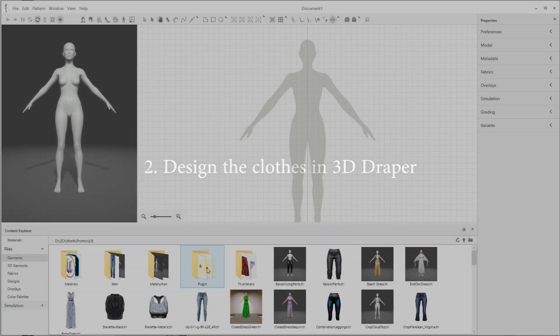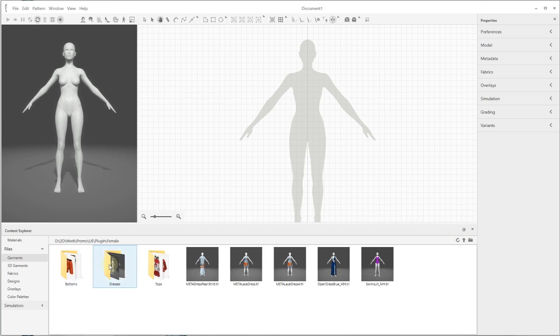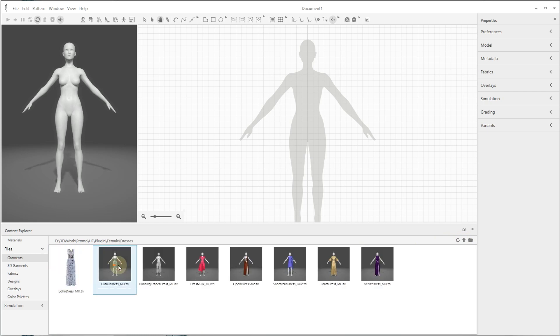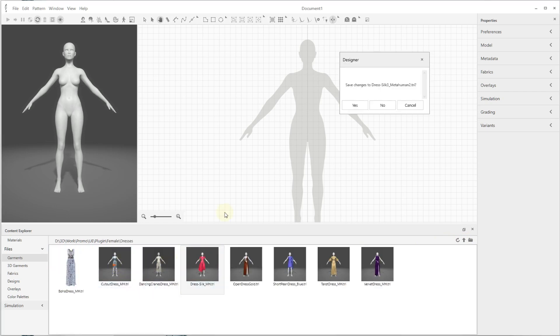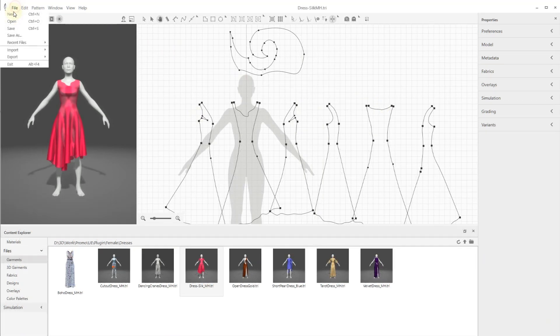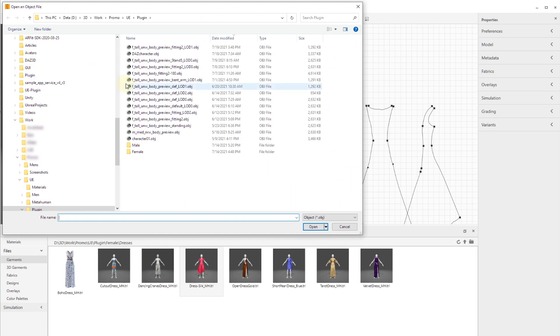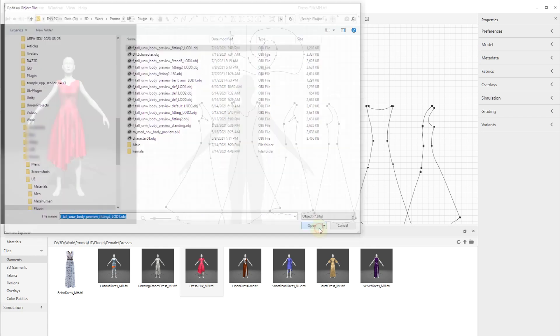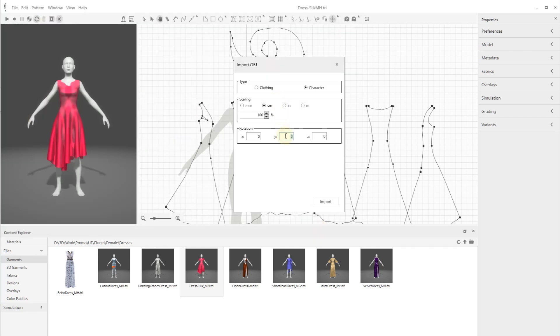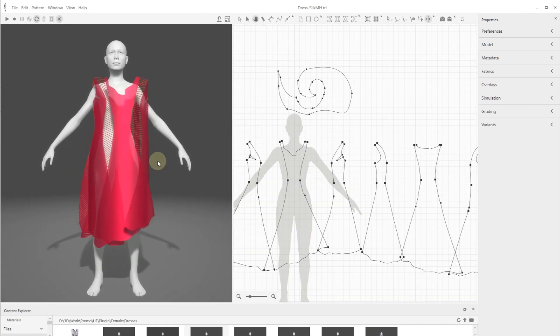Now let's design some clothes in 3D Draper for your character. You can design your own garments or use the 3D Draper sample files. Let's open one of the sample files. Import your character OBJ file and adjust the patterns, sizes, and positions around the mannequin if needed. Refer to videos linked in the description below for the basic 3D Draper functionality.